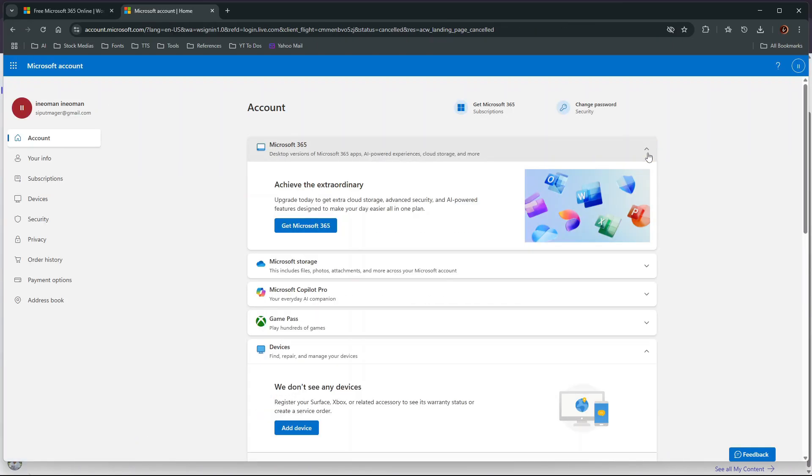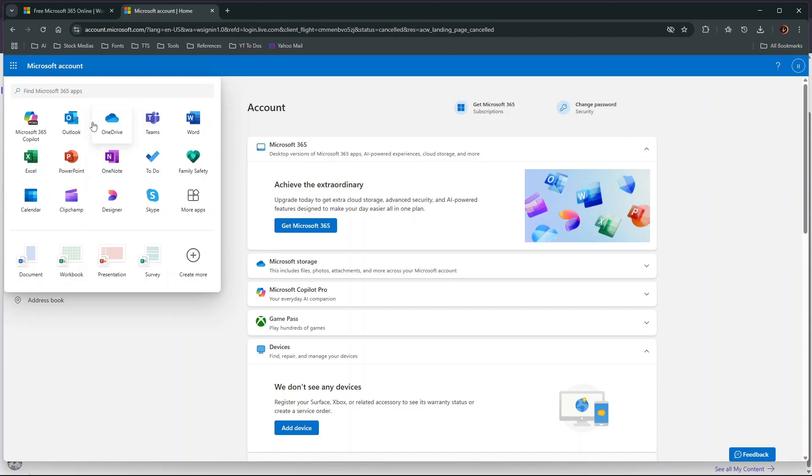Once you successfully create a Microsoft account, you can use Microsoft Office for free. On your account's home page, click the menu button at the top left corner of the page to show all the free Microsoft apps available to you.